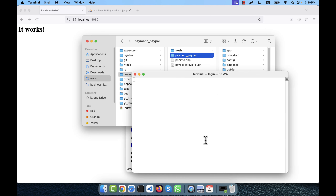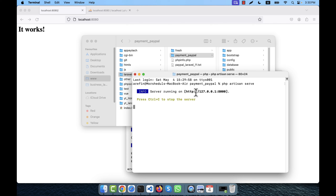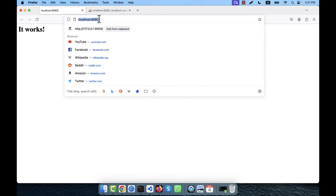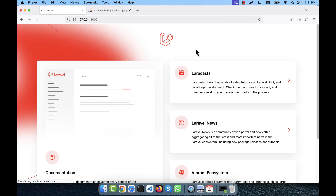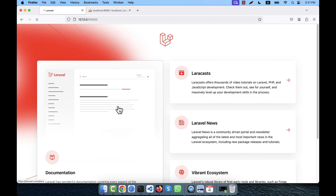I'm going to run this application using php artisan serve. I open the terminal in the payment-paypal location and run php artisan serve - you can see a server is running. I copy the URL and paste it in the browser. You can see the fresh Laravel 11 - current version is Laravel 11.6.0 running on PHP 8.3.1.